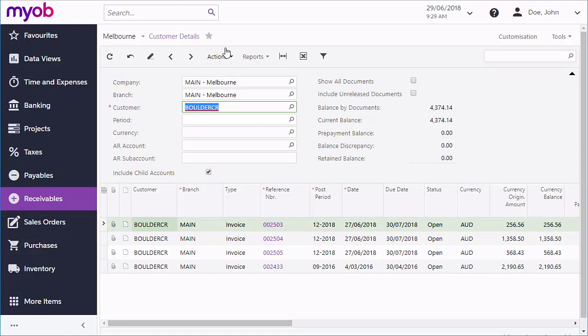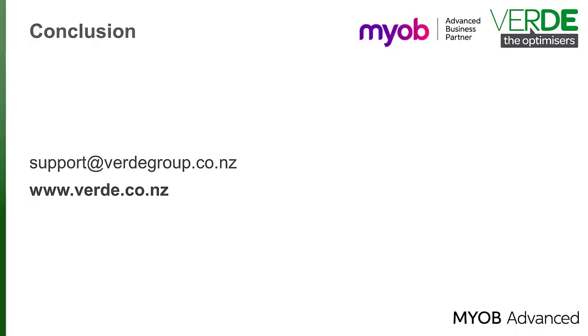And that is the end of a look at processing invoices in MYOB Advance. Thank you very much.